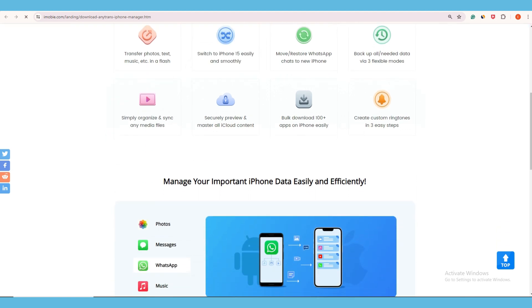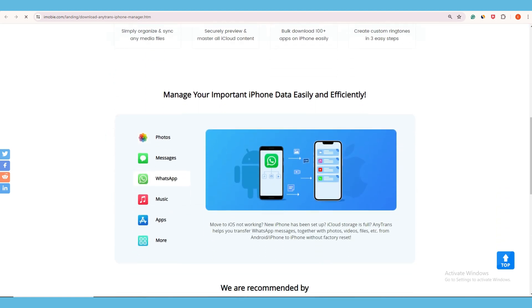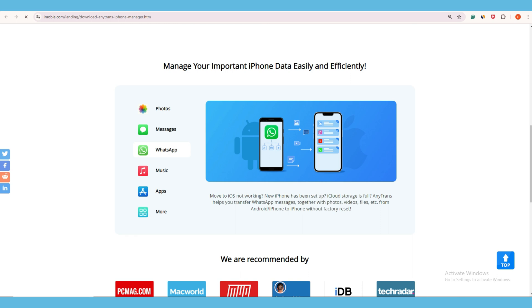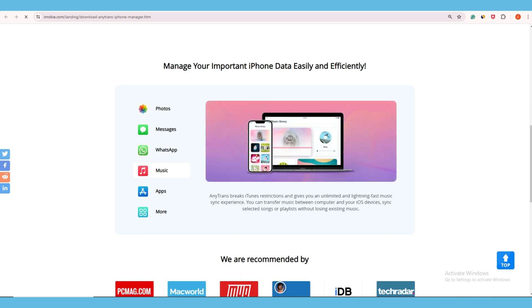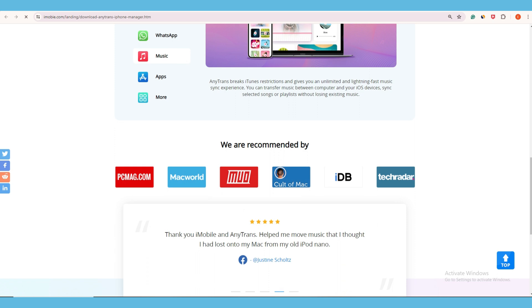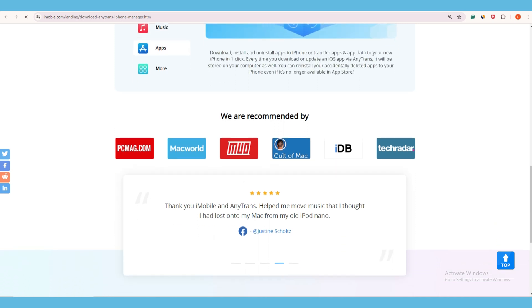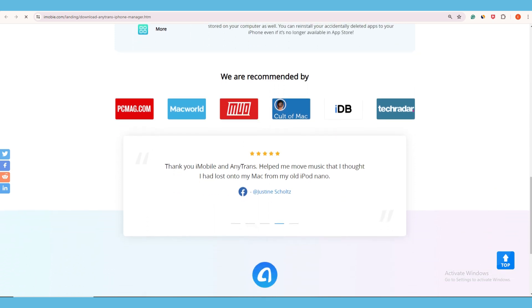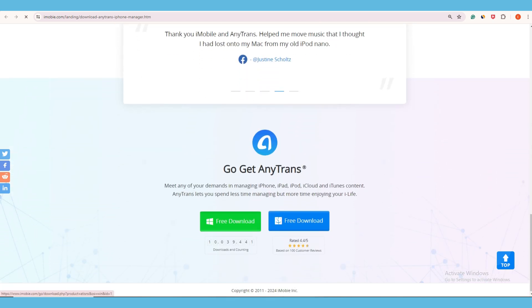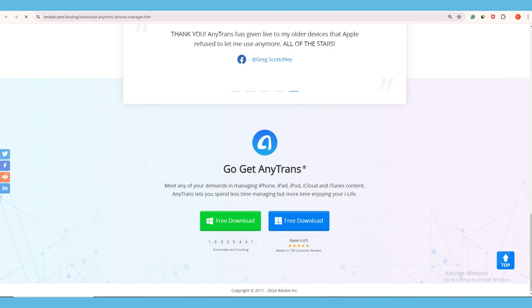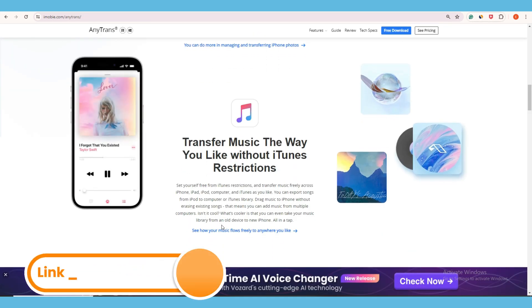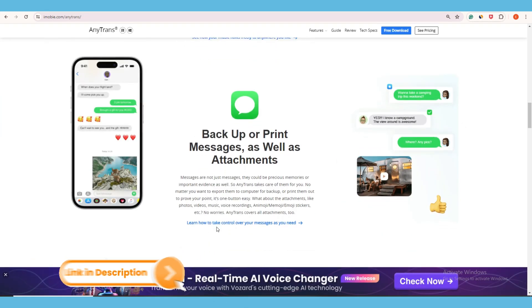AnyTrans supports transferring photos, videos, call logs, contacts, WhatsApp data, text messages, and more. The best part is it only takes a few minutes to transfer thousands of files in one click. It is worth trying — download it using the link in the video description.